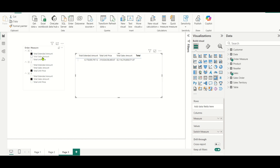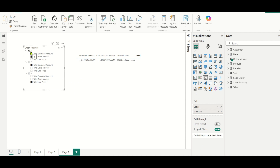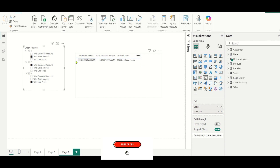Tomorrow some other person will ask — they just want to see total sales amount first, then total extended amount, and then total unit price. So based on the ordering, under one you have these three measures, under two you have these three measures, and under three you have these three measures. Based on the ordering, the measure should be visible in the matrix. Now let us see how to achieve this in Power BI.